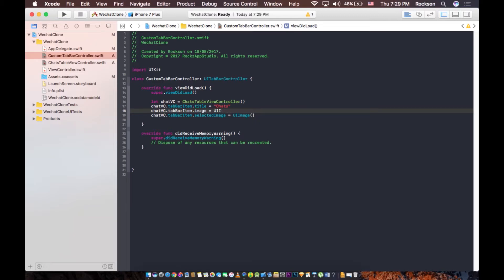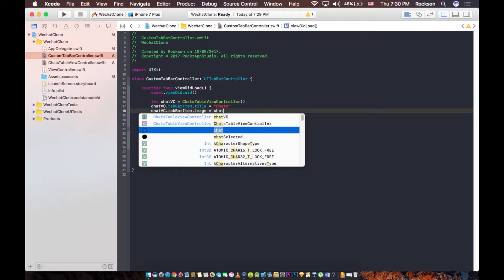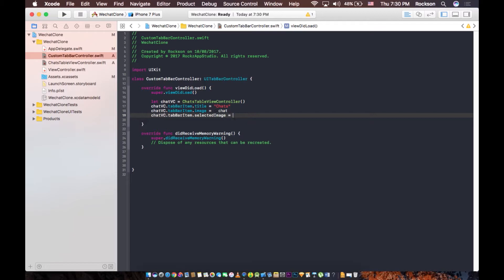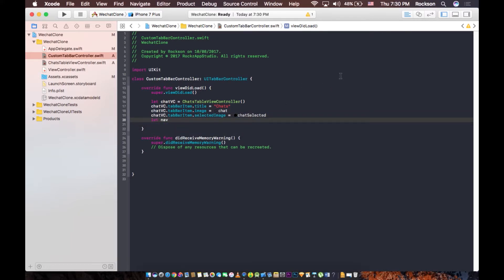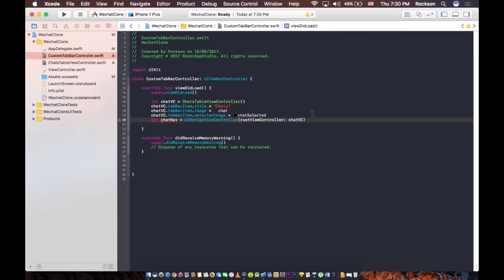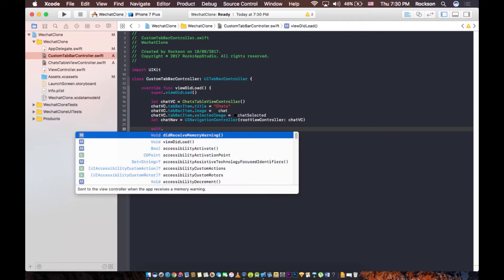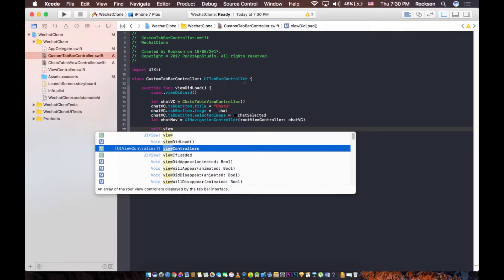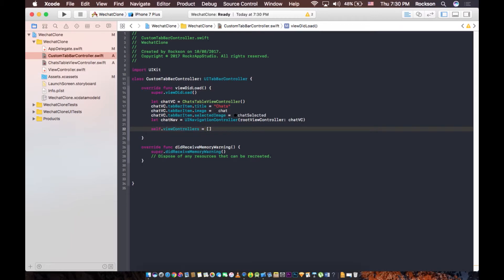Now we can set an image. The first one — the chat — the chat image is going to pop out. And the selected image will be chat selected. Then we're going to create a chatNav — the chat navigation controller — so UINavigationController, opening up with rootViewController set to chatVC. Now we're going to set self.viewControllers. The UITabBarController accepts and loads an array of view controllers, so we need to pass in an array. I'm going to pass in chatNav.